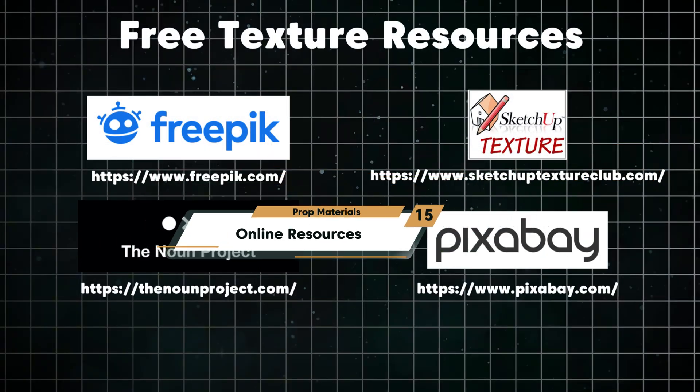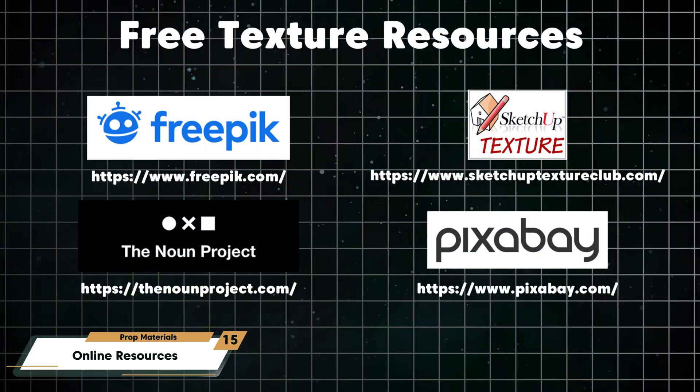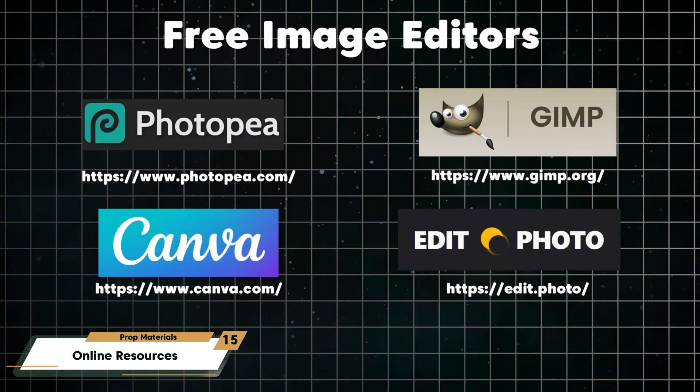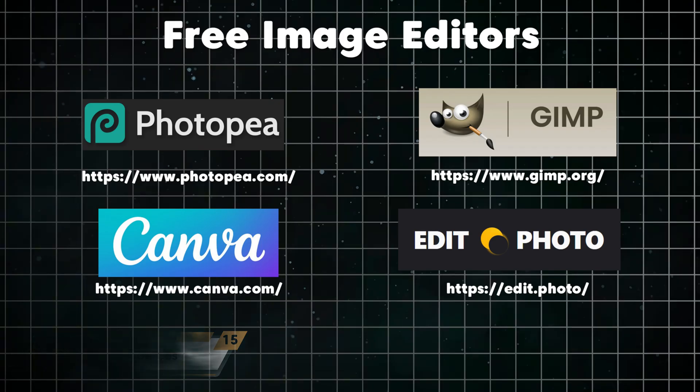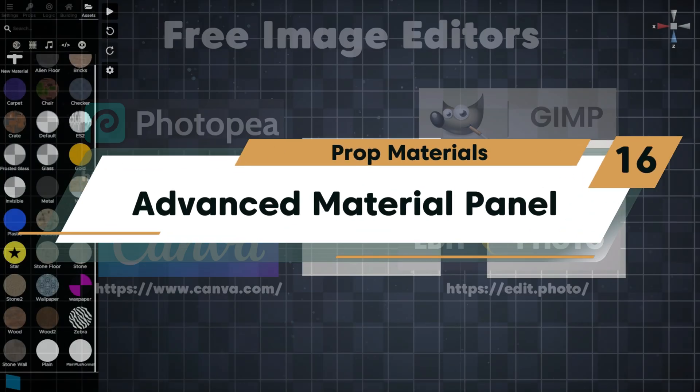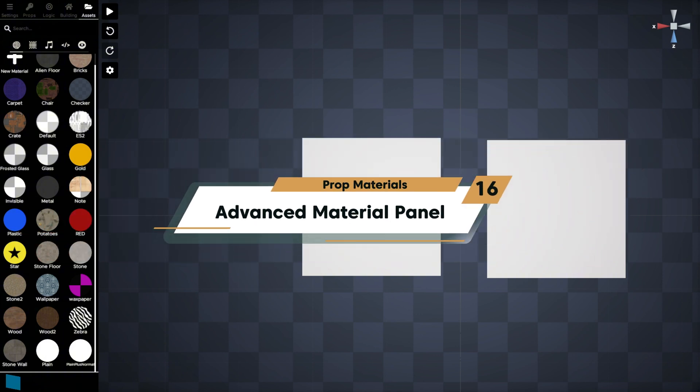So there are many resources online to find free textures to use for your props. These are just a few, and also some free image editors. Today we used Photopea, but these other ones are good as well. Normal maps give your props surface the illusion of depth by simulating bumps and grooves without adding extra geometry.